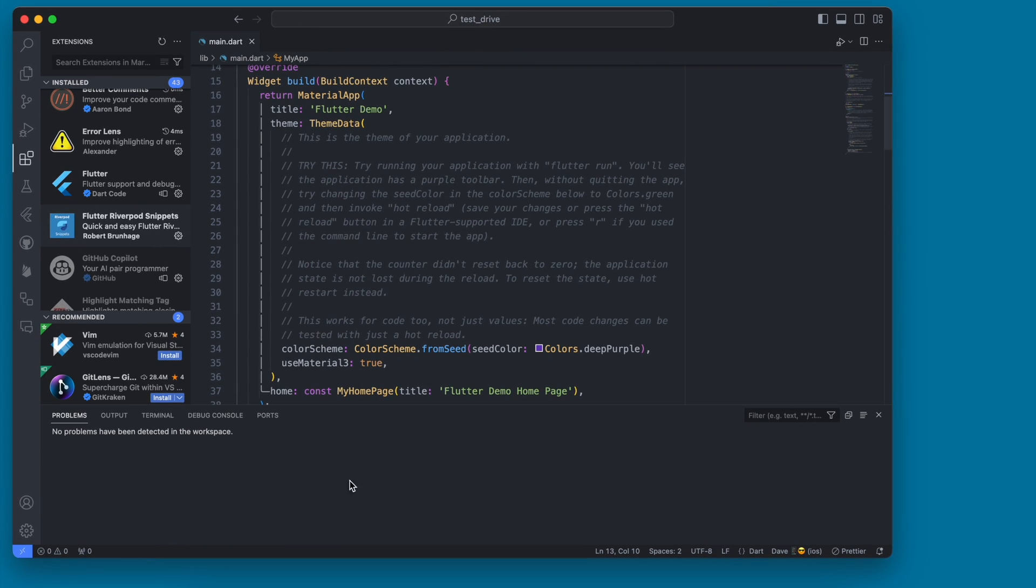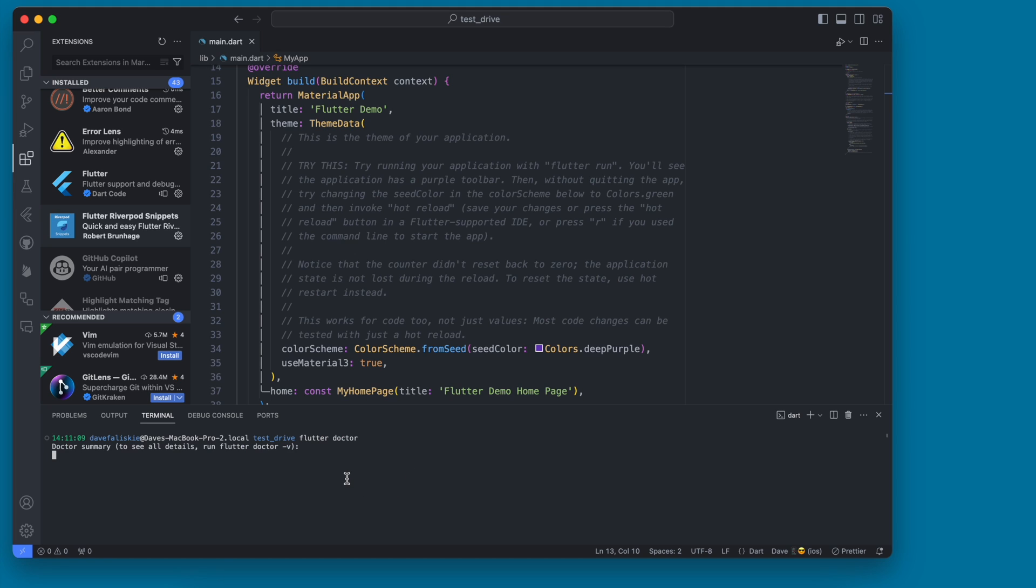One last thing you're going to want to do if you are installing Flutter for the first time is you're going to want to run that Flutter doctor. And this is in the documentation as well. But within here, you should be able to see all these checkboxes here and how everything has been installed correctly.